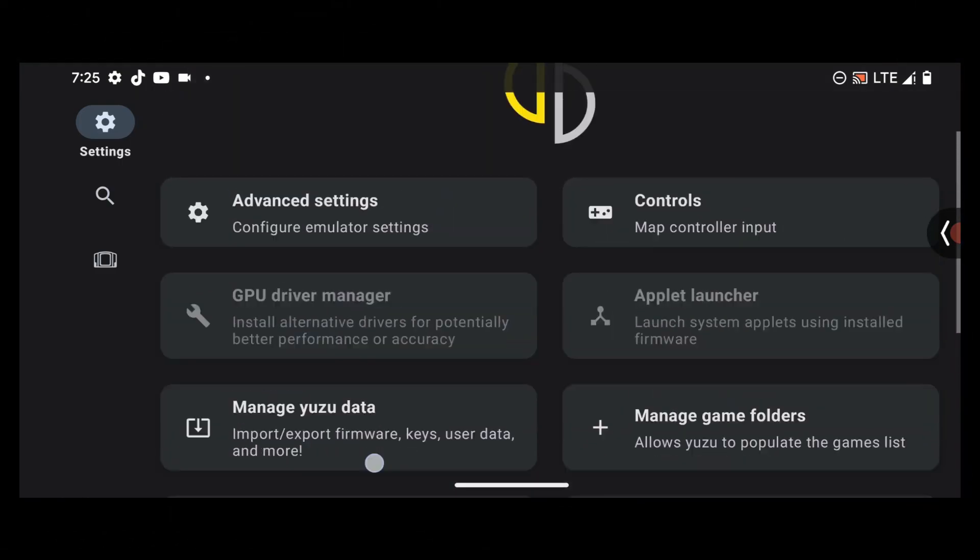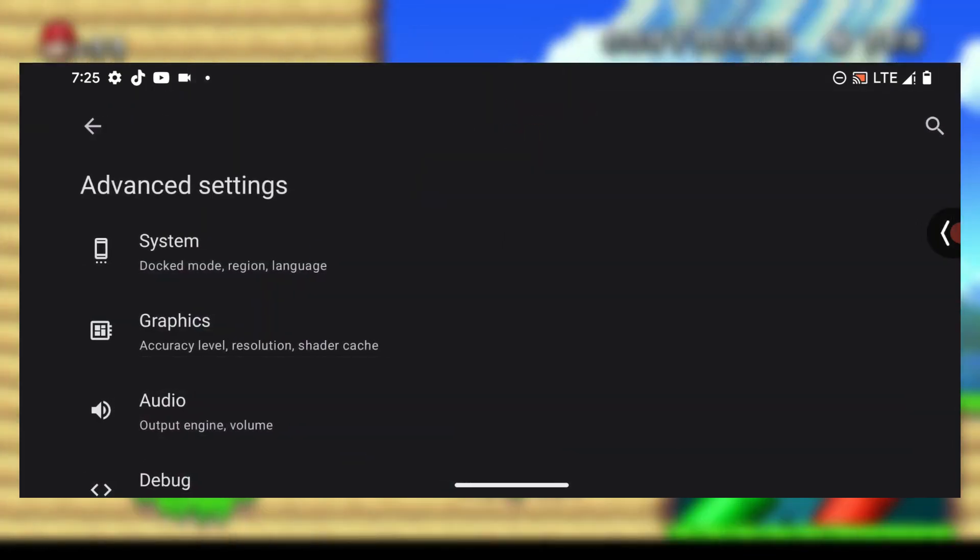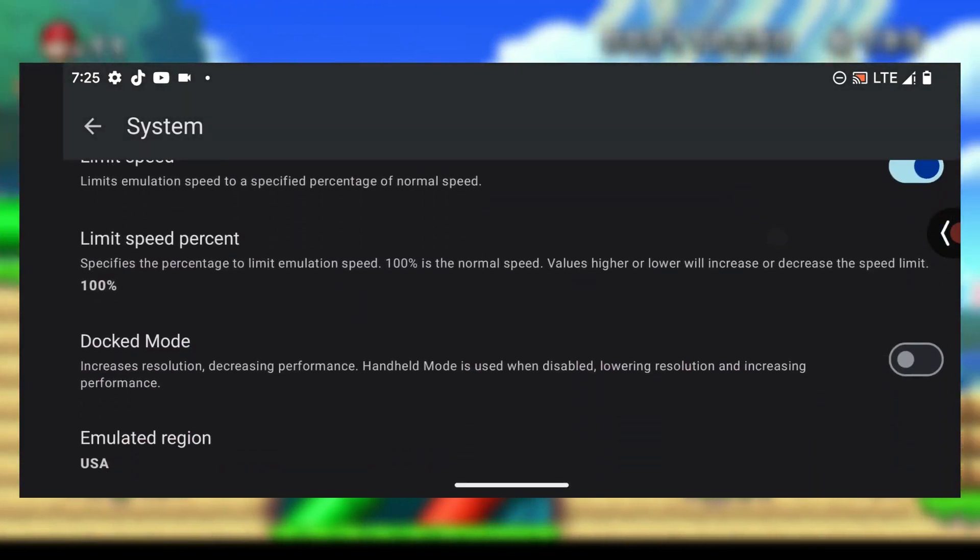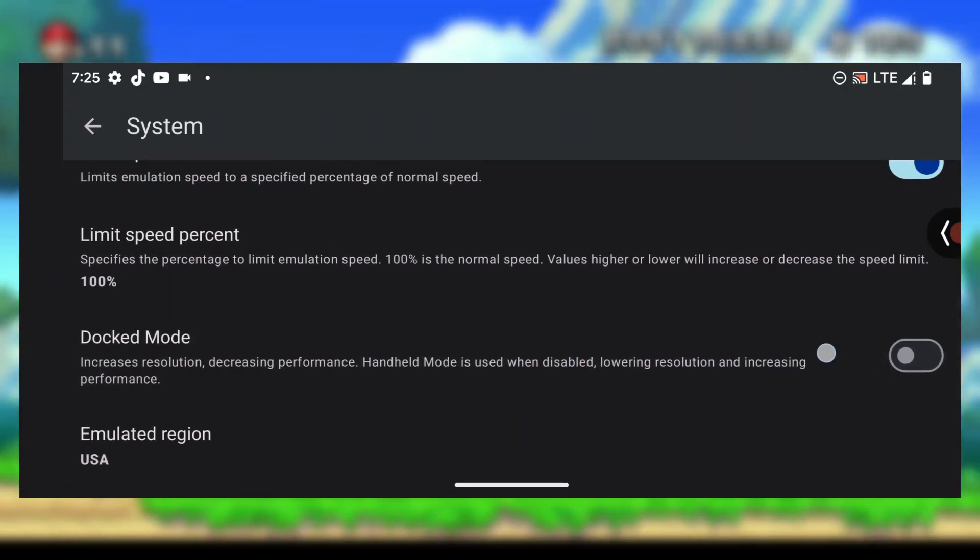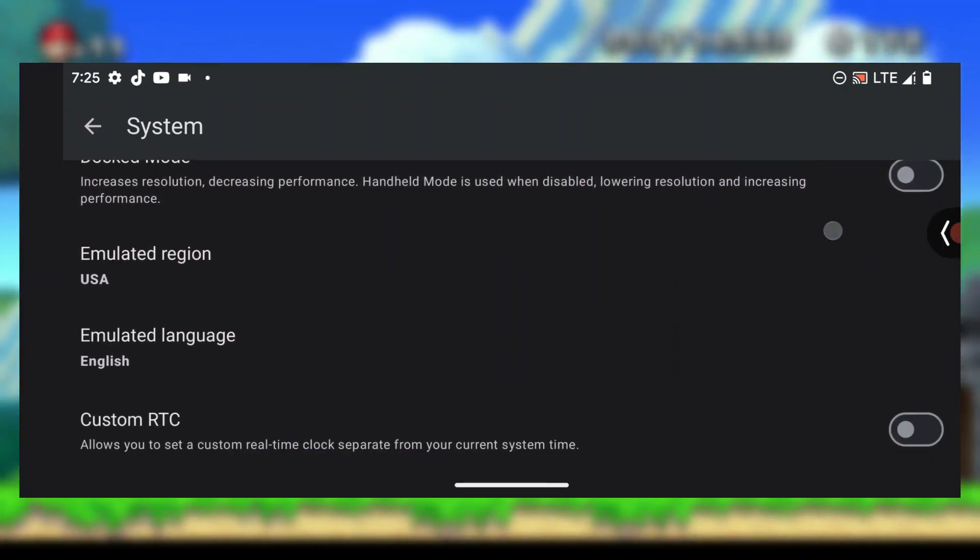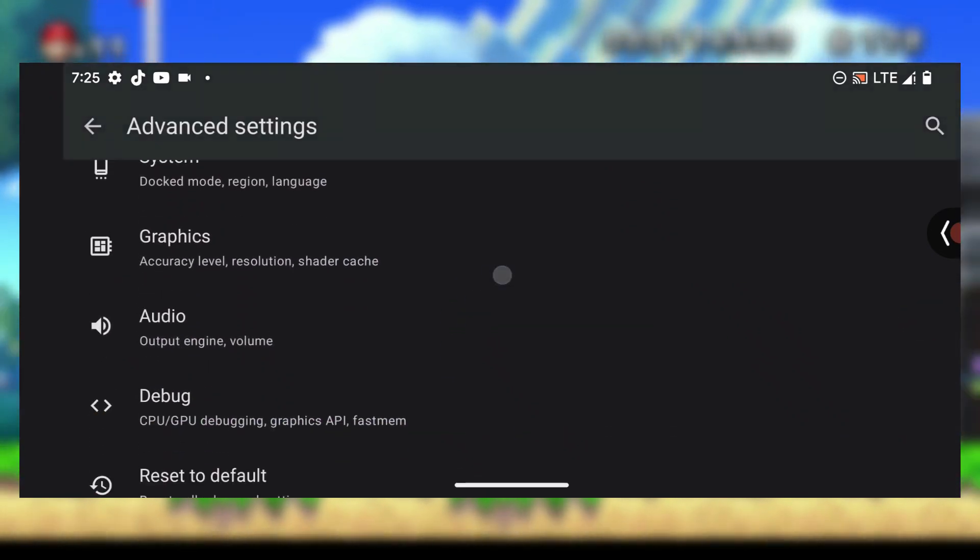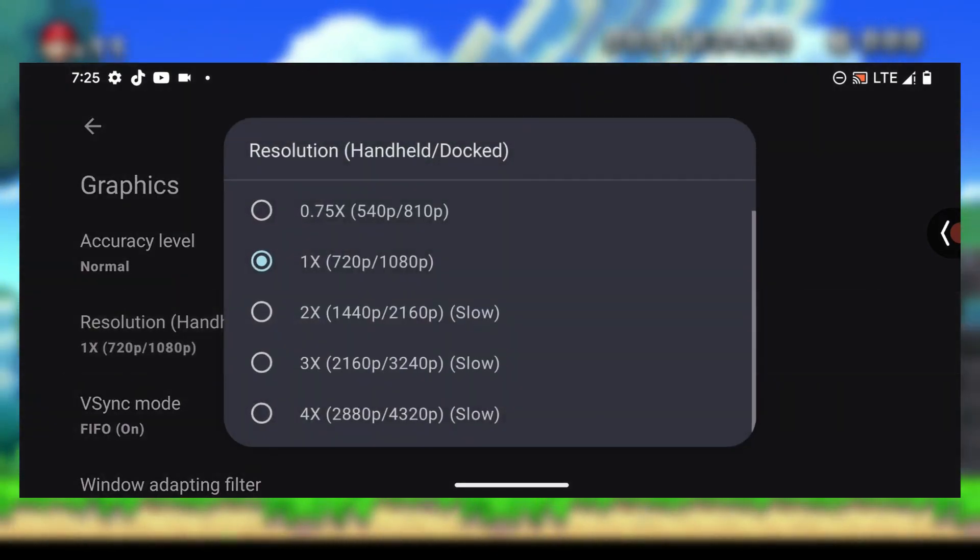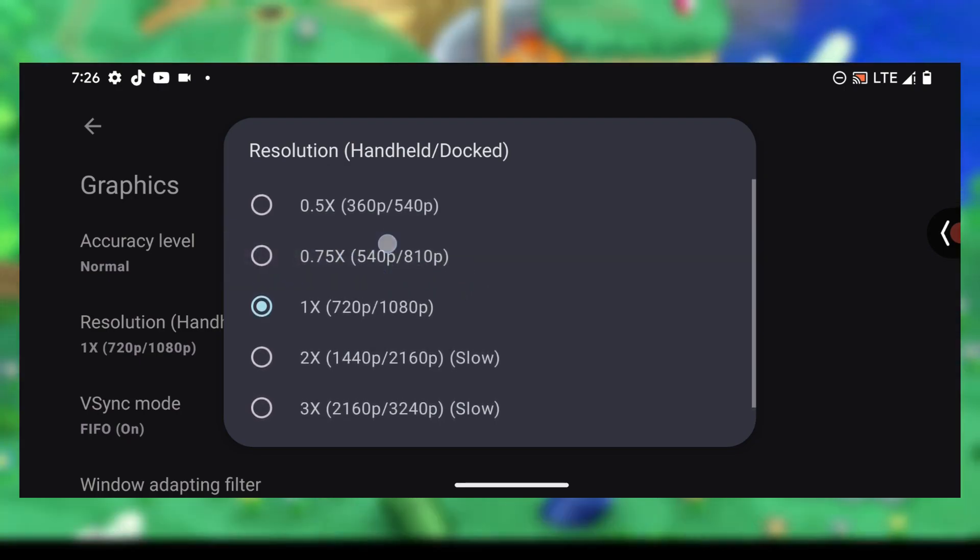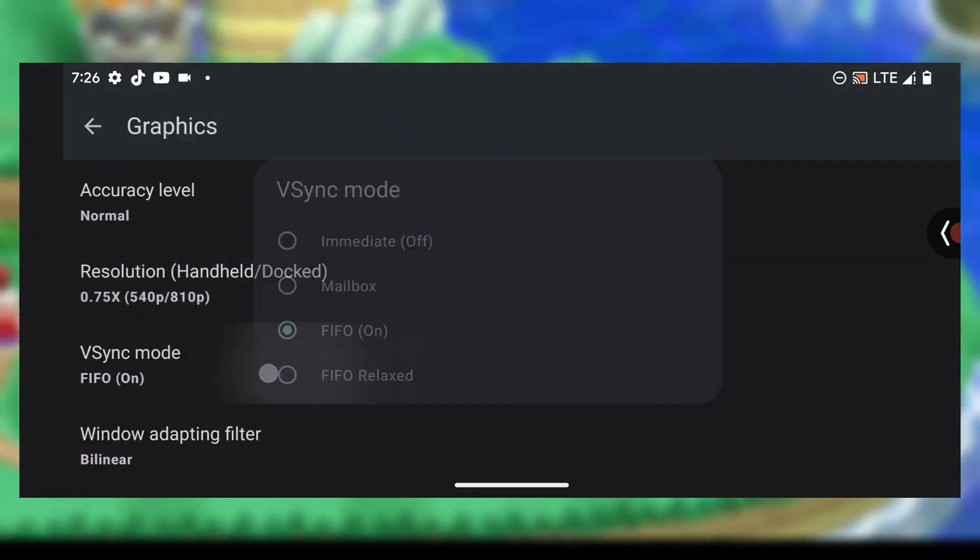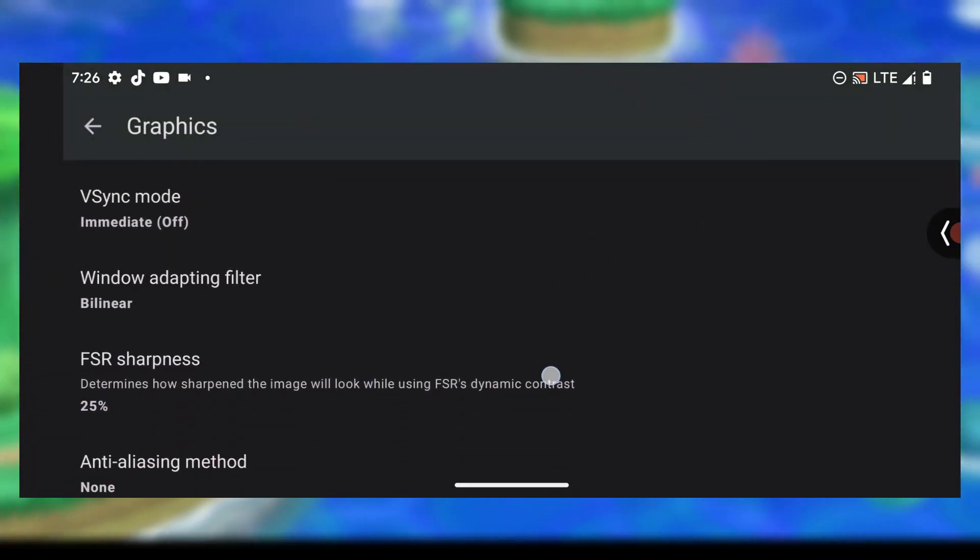Press on 'Advanced settings,' go to 'System,' and make sure this option is not ticked. Also, in the Graphics section, you can choose between different resolutions like 0.75x. For sync mode, just put it on 'Immediate' or 'Off.'